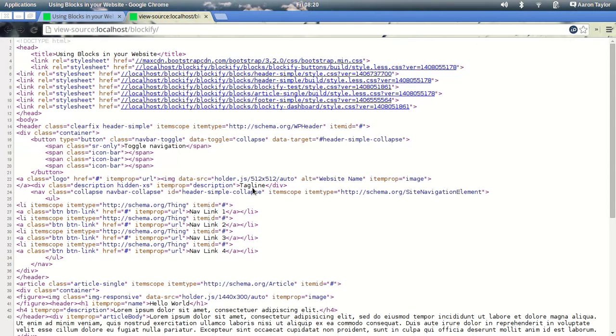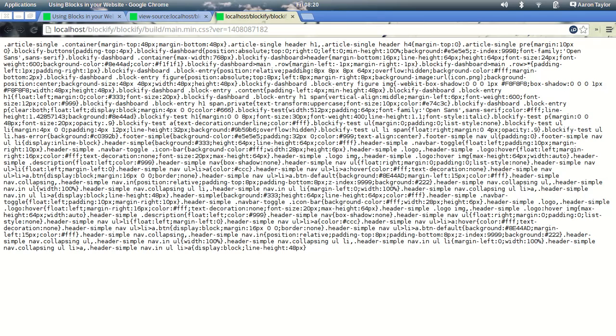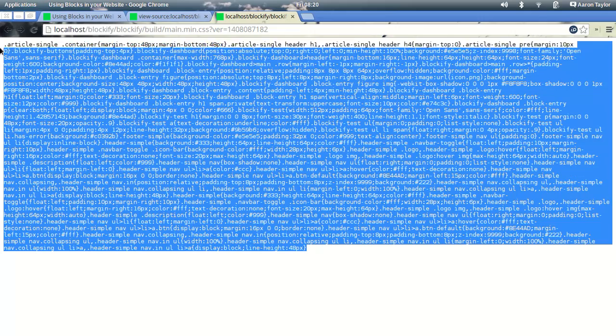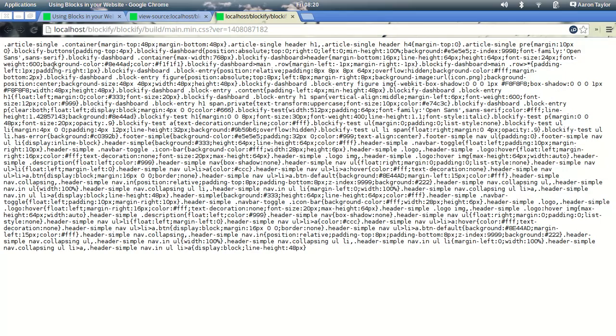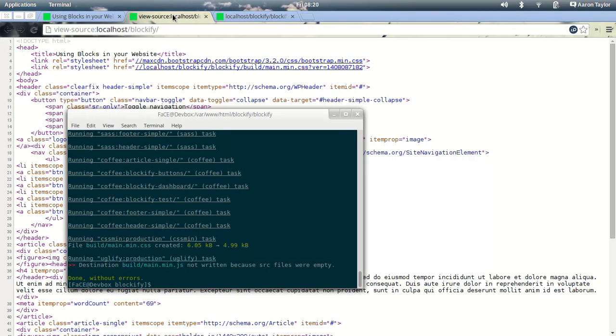Now, what that does, if we go back to the source, it minifies everything, concatenates it down. We end up with one nicely minified stylesheet. If you've got any JavaScript, any less in there, it'll do exactly the same.